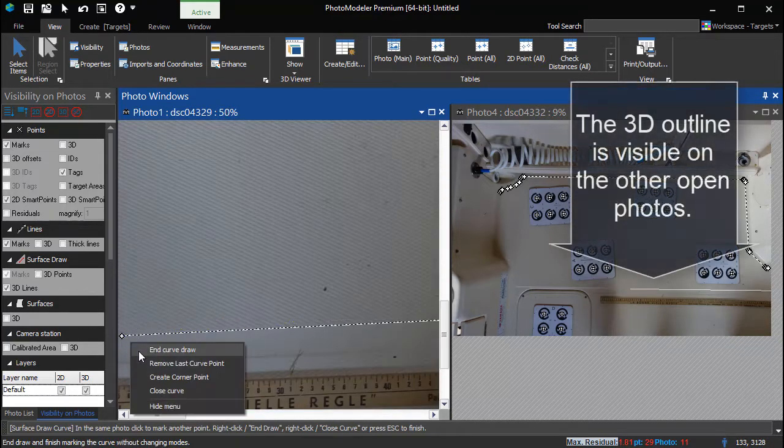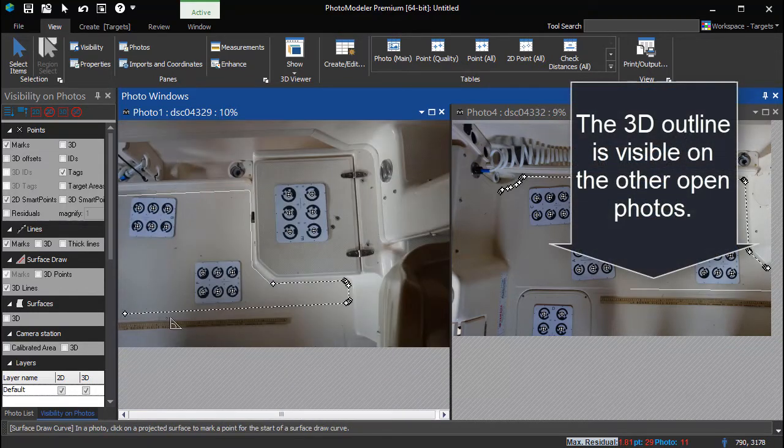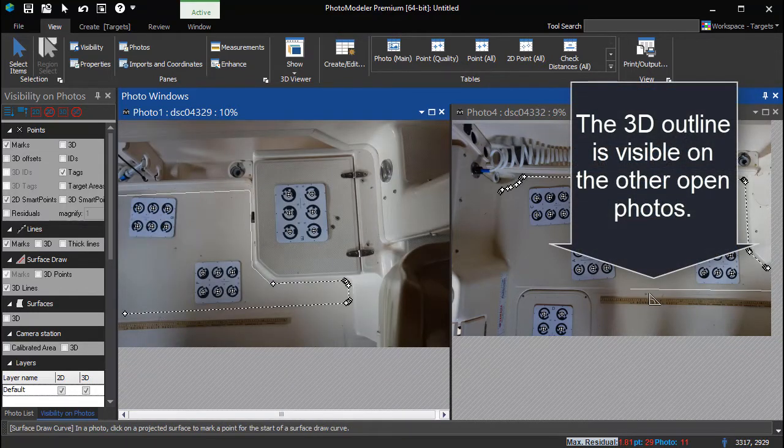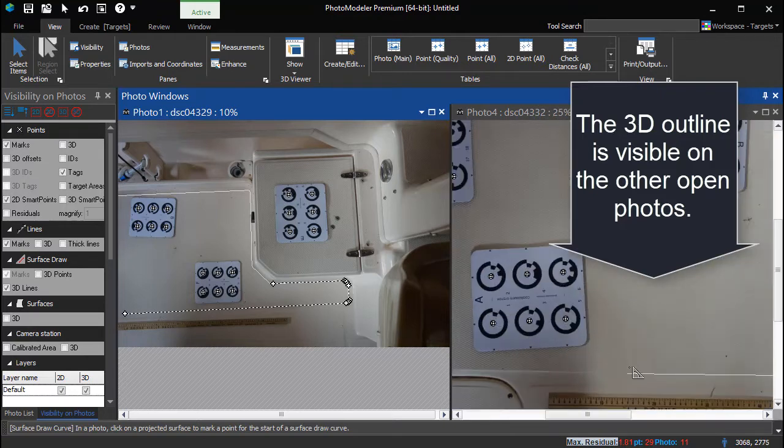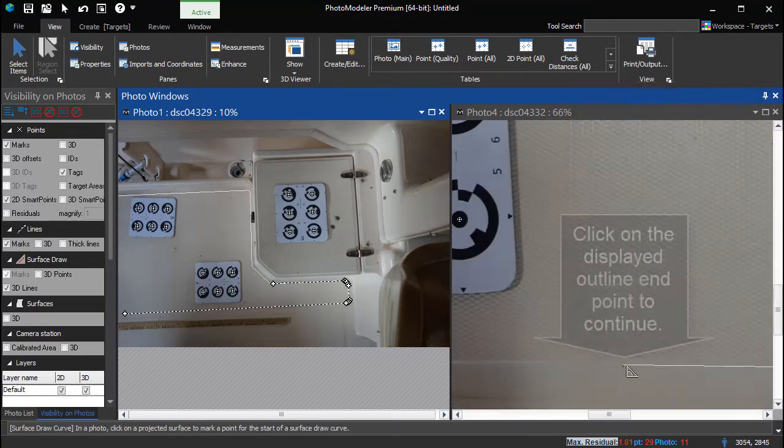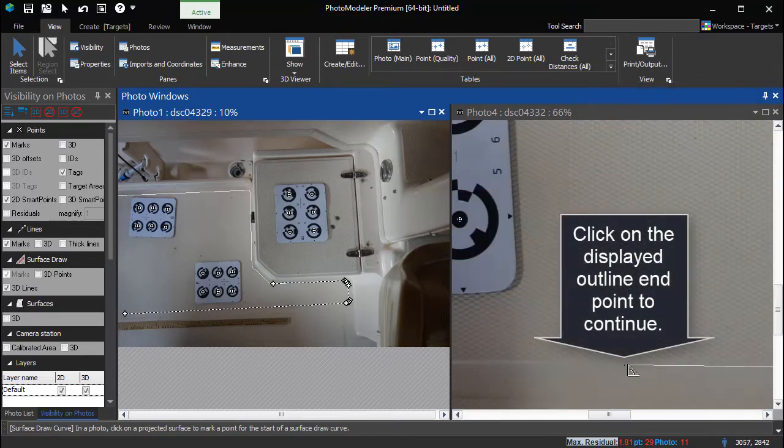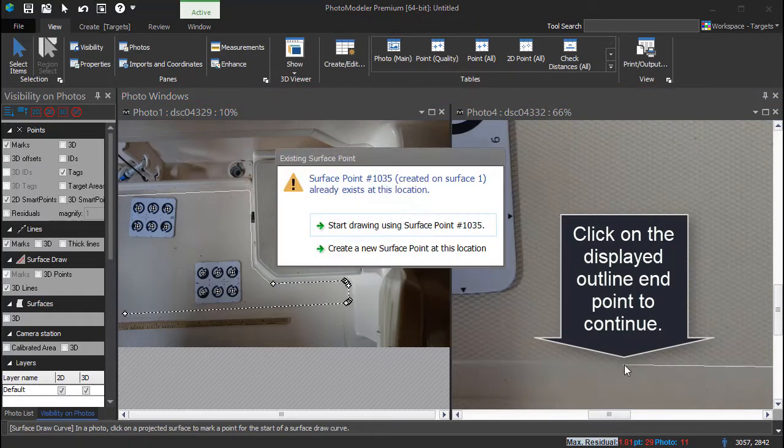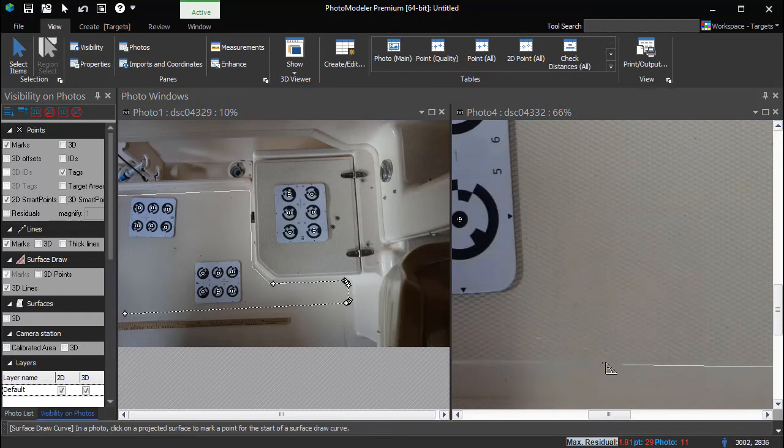After reaching the edge of this photo, the next portion of outline is visible on the first photo used. Click on the end of the 3D surface draw line to mark the remainder of the outline on this photo.